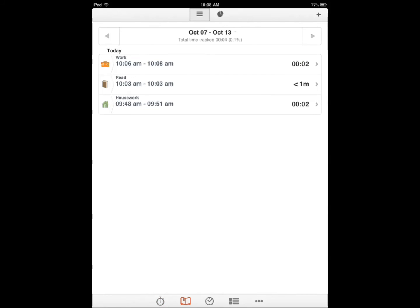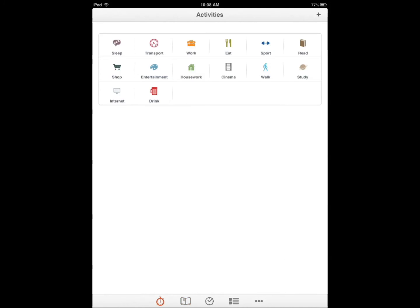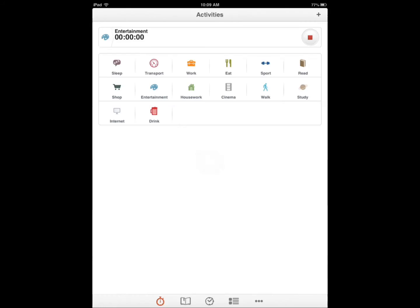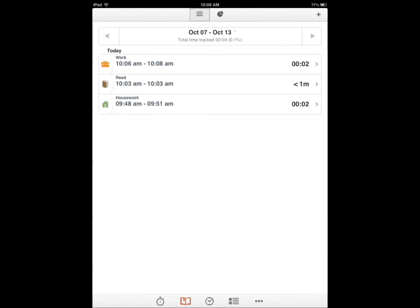As you can see here, when you are running these timers, your information is added. So for today I've done work, reading, housework, and if I add more it's going to get added here. Once you have that, you can then make a good look at what you're doing and how you can improve your routine.